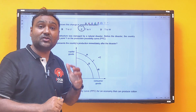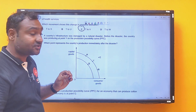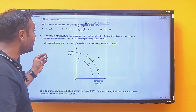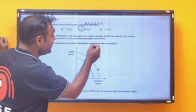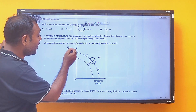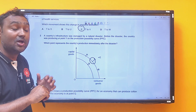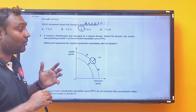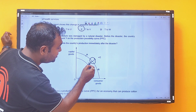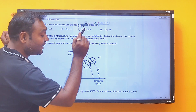Next MCQ: a country's infrastructure was damaged by a natural disaster. Before the disaster, the country was producing at point Y on the Production Possibility Curve. Because of the disaster, resources will fall and point Y will shift leftward to point D. That is the correct answer.